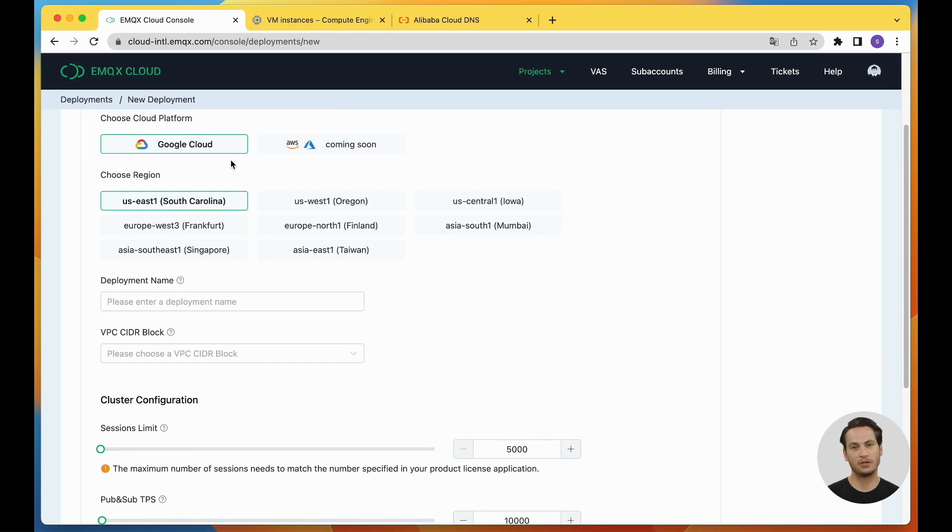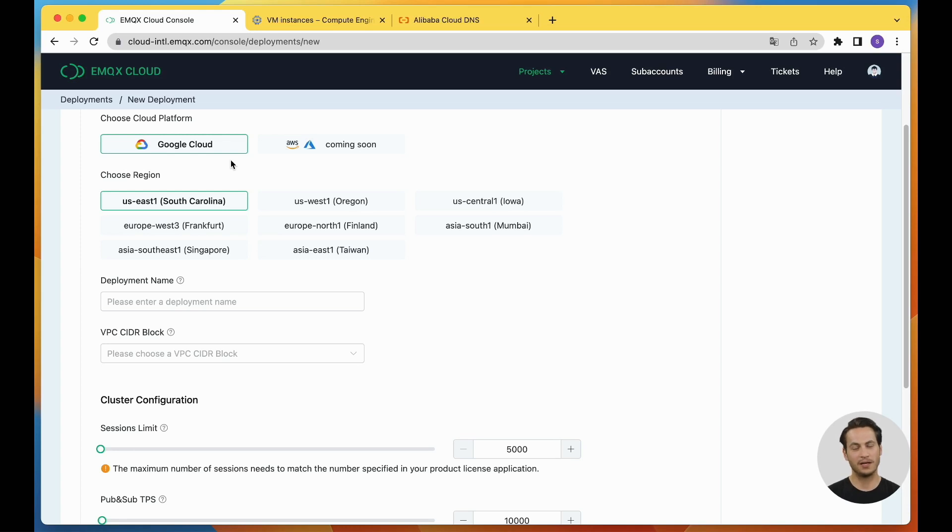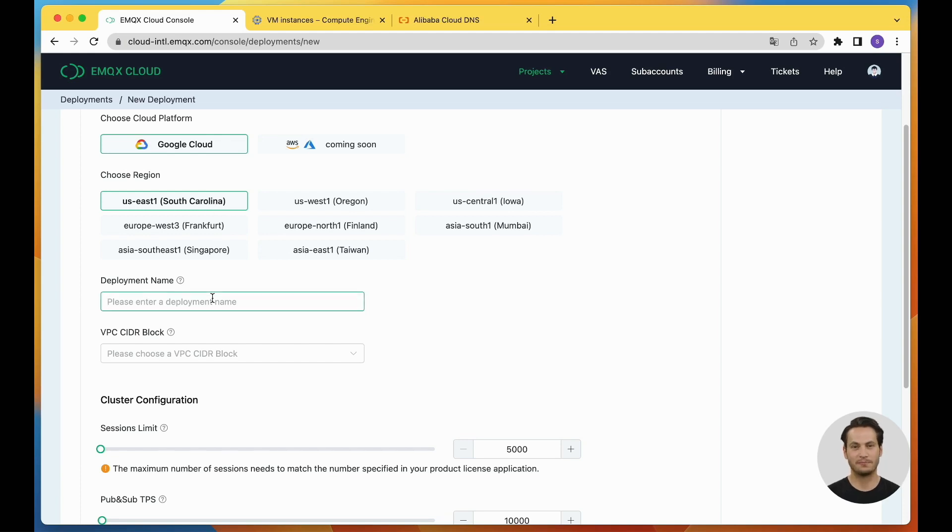Here, you can choose the cloud platform and region you want to deploy to, as well as select the cluster scale based on your business needs. In this case, we select the Google Cloud US East 1 region. Enter the deployment name as BYOC Demo.